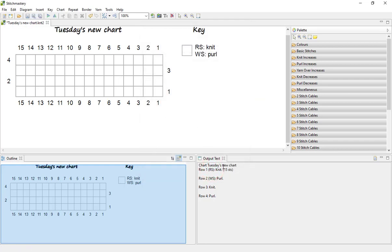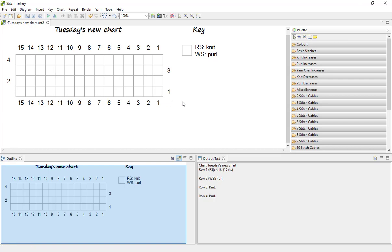As you can see, we already have output text for this chart, so if you were to work this chart as it stands, your first and third rows, as in your right side rows, are knit and the wrong side rows are purl, and that's reflected in the written instructions so far.